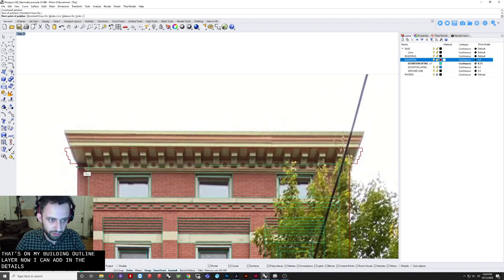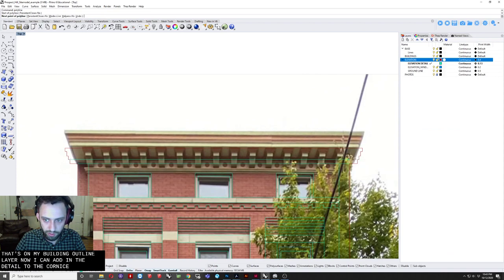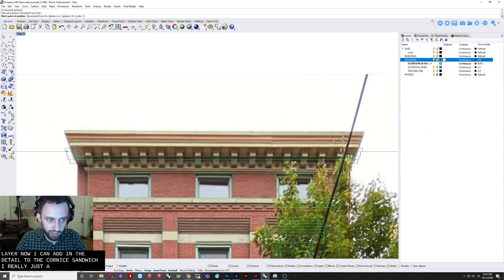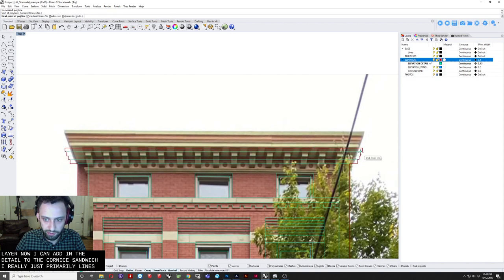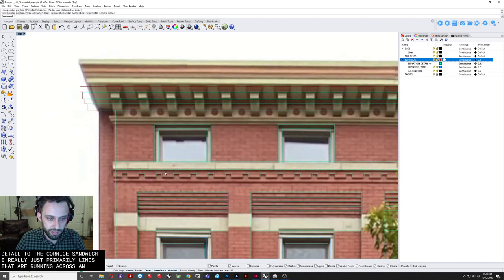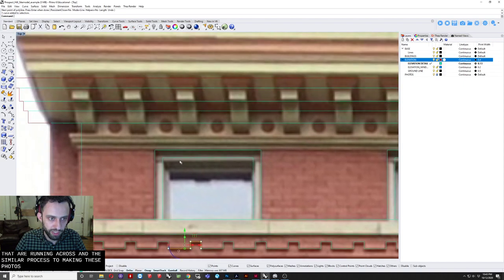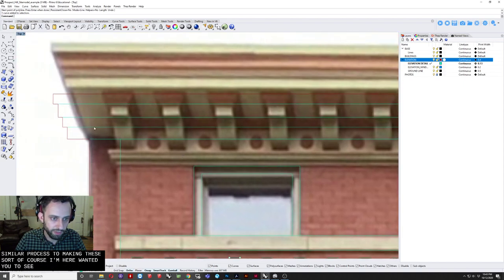Dentils. To that. Cornice. Like so. Which are really. Just. Primarily lines. That are. Running across. And. The similar process. To making these. Sort of. Brick corners. Down here. Want to do the same thing. For the dentils. Which it looks like. I am going to make. An approximation. So it looks like. They are. Looks something like.